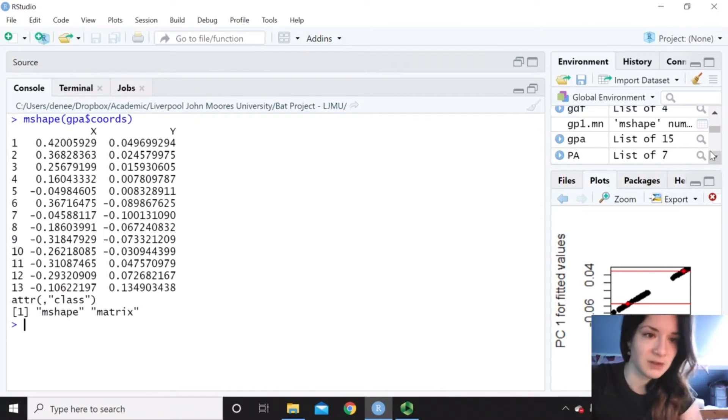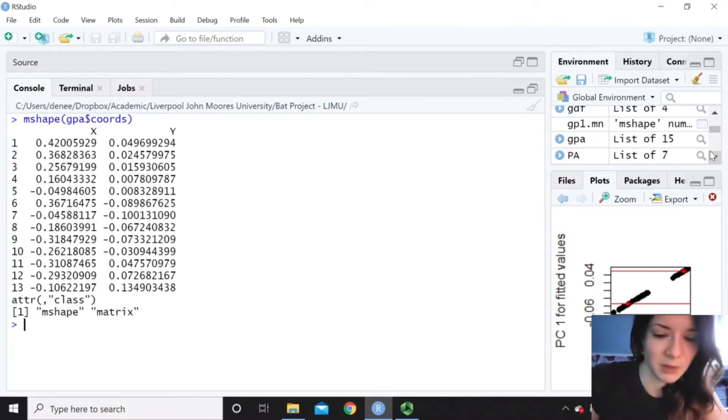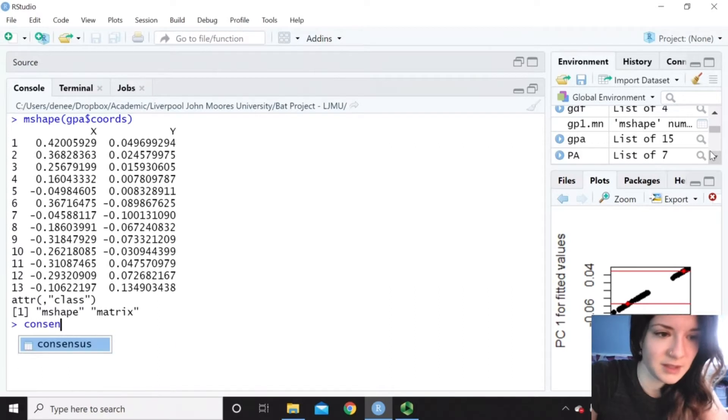And now you can see we've got all the coordinates there, but we really want to visualize that so we can plot it. So I'll call it consensus.